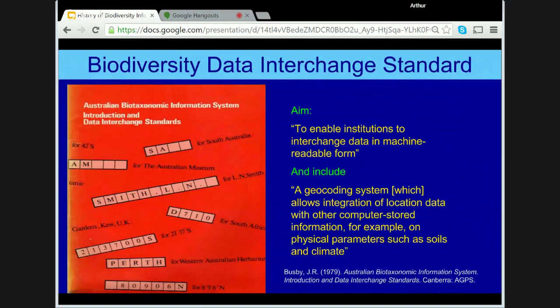Arising out of that, in 1979, the first Biodiversity Data Interchange Standards were published. These were to enable institutions to interchange data in machine-readable form, including a geocoding system which allows integration of location data with other computer-stored information — for example, on physical parameters such as soils and climate. Such climate databases were being developed at the time by CSIRO and were the forerunner of databases such as ANUCLIM and WorldClim. Databases were limited at the time and required fixed fields, often with a maximum length of 128 characters.